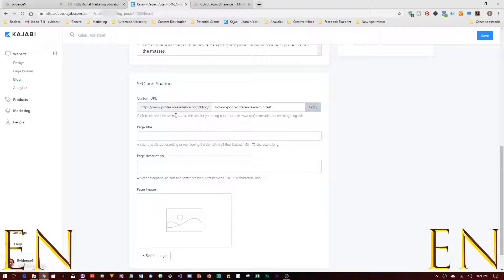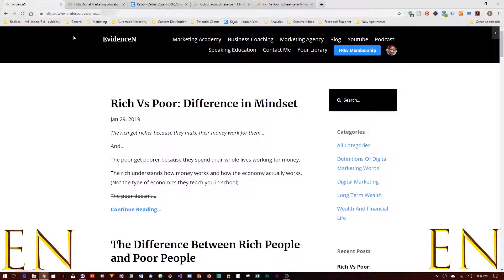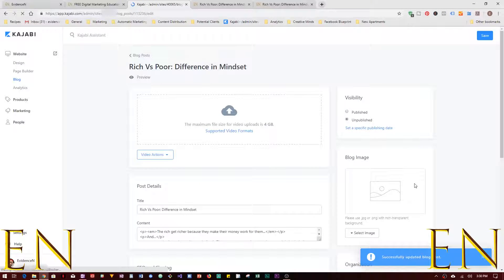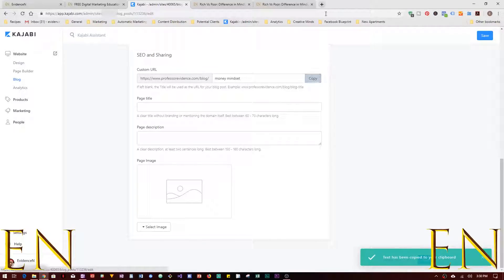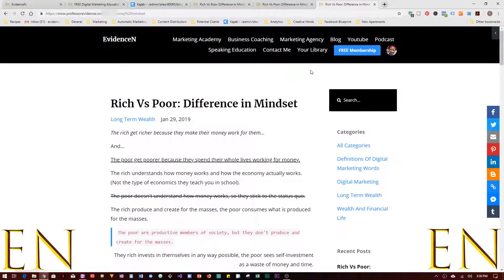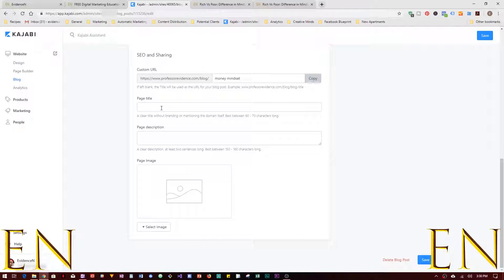Now let's look at SEO and Sharing. What do I want the URL to be? This looks good enough: professorevidence.com/blog/rich-versus-poor-difference-and-mindset. If I copy this and go here, my blog should show up — and it does. You can also choose your own title here and change it — for example to 'money-mindset' — then click Save. Paste the new URL and your blog still shows up, so you can fully customize the URL of your blog.